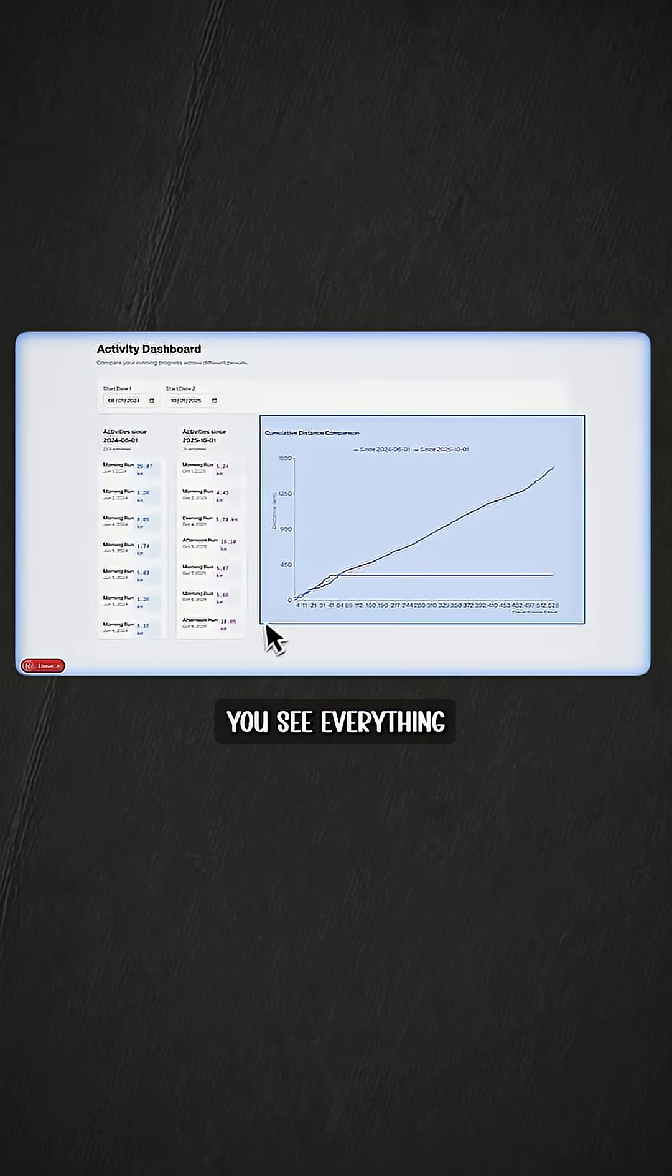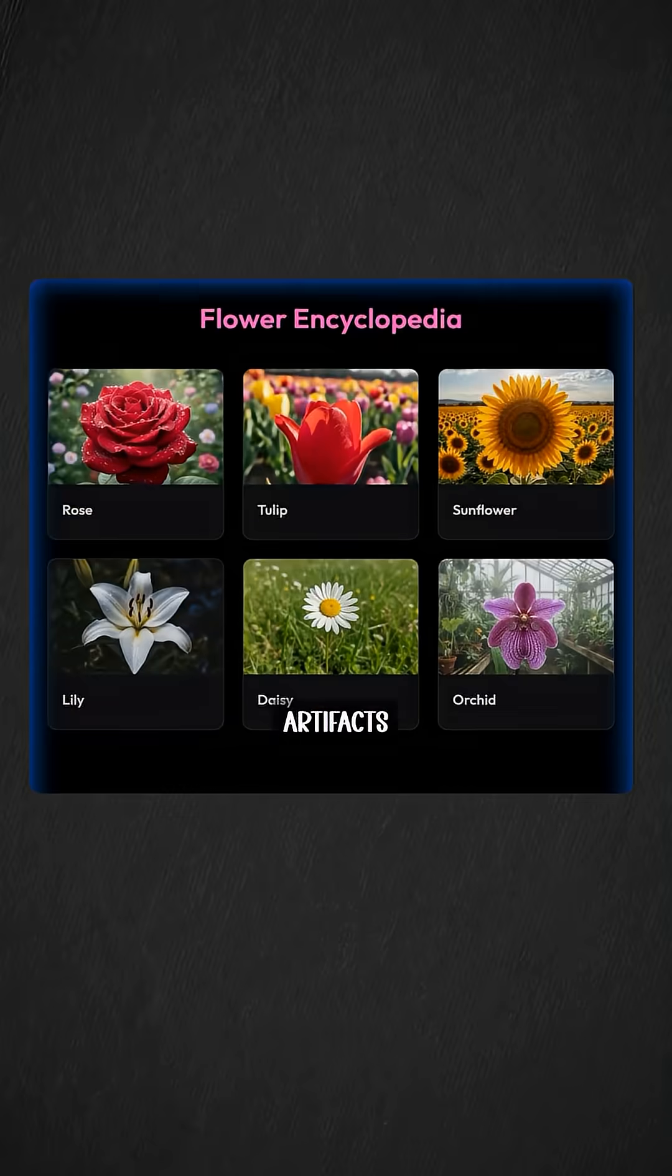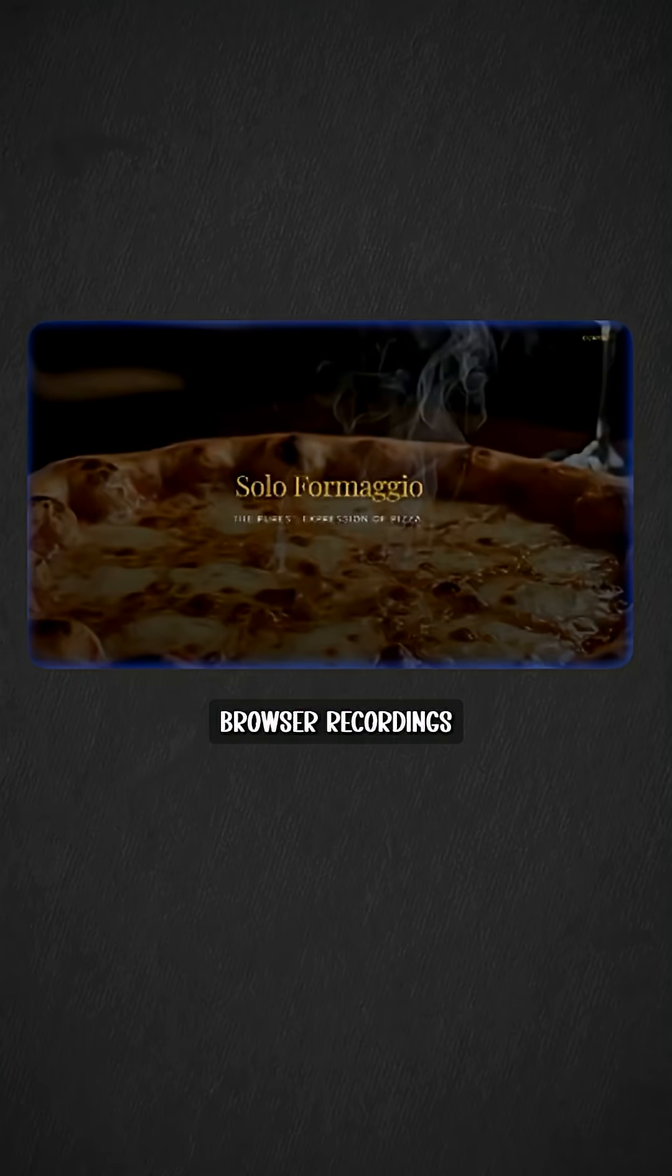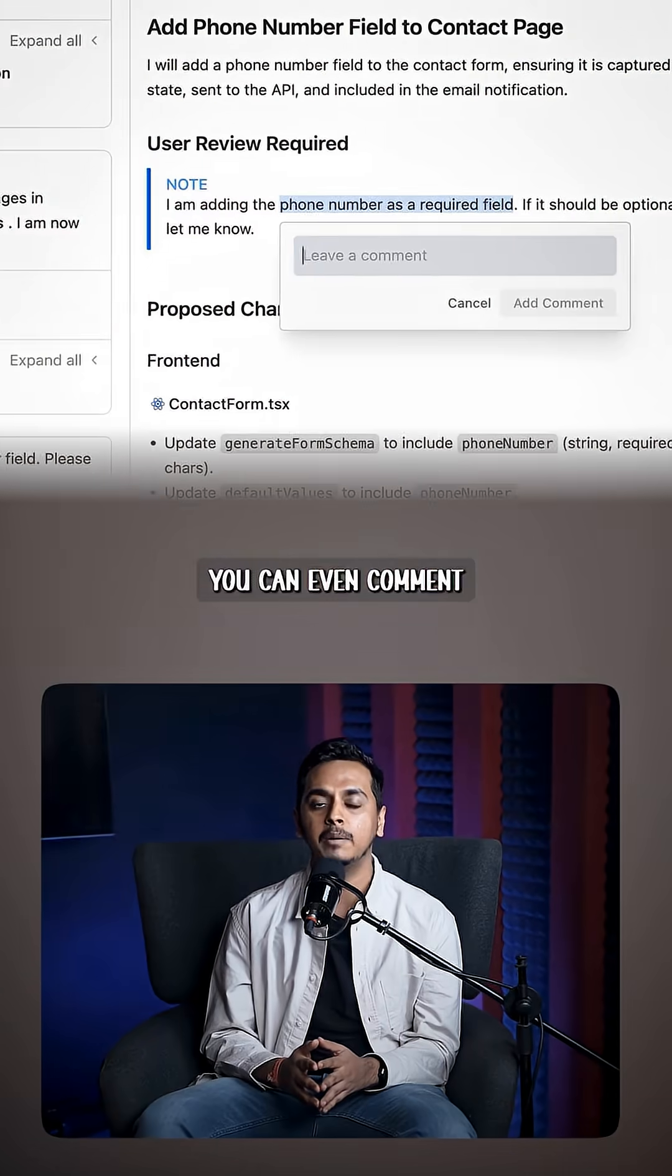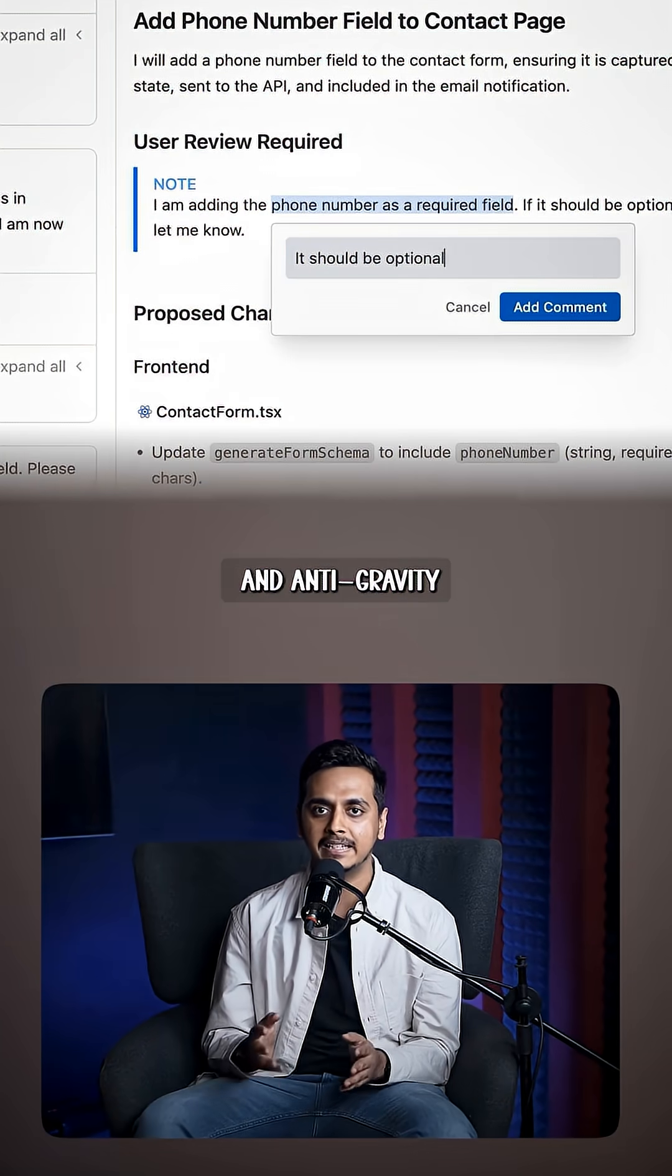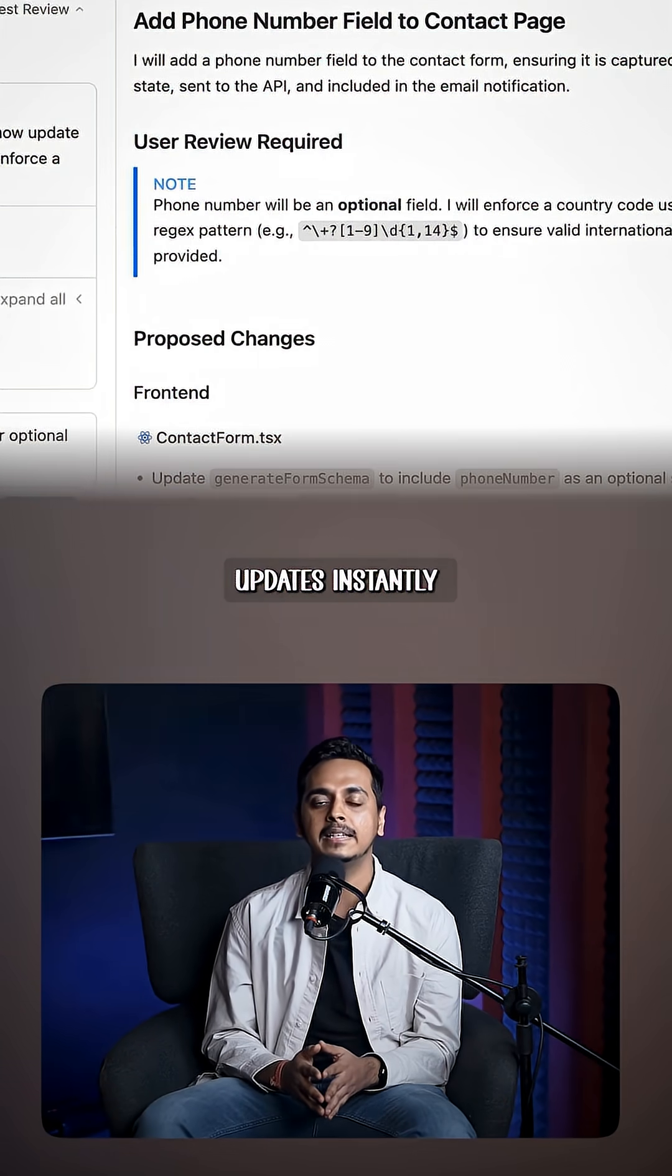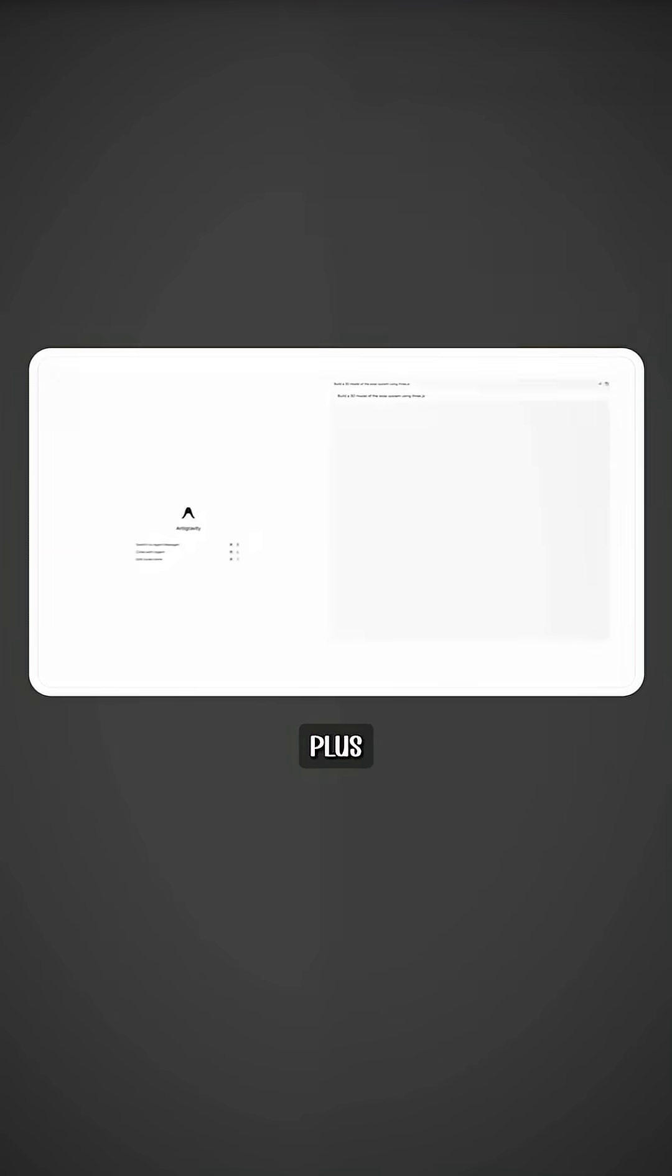And the trust part, you see everything. Task lists, implementation plans, artifacts, browser recordings, screenshots. You can even comment directly on these artifacts, and Anti-Gravity updates instantly, without stopping the agent.